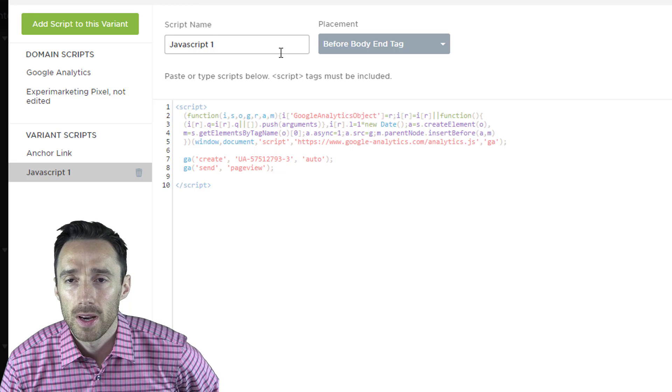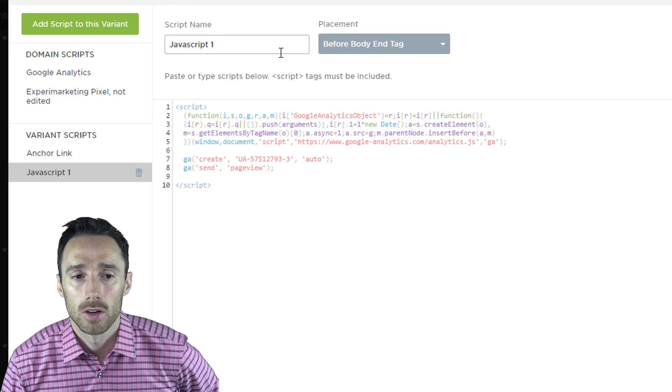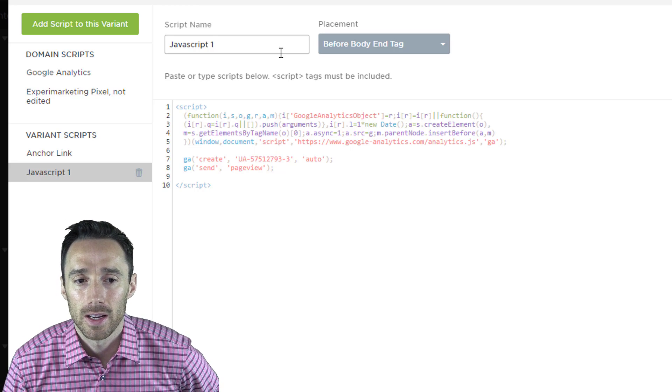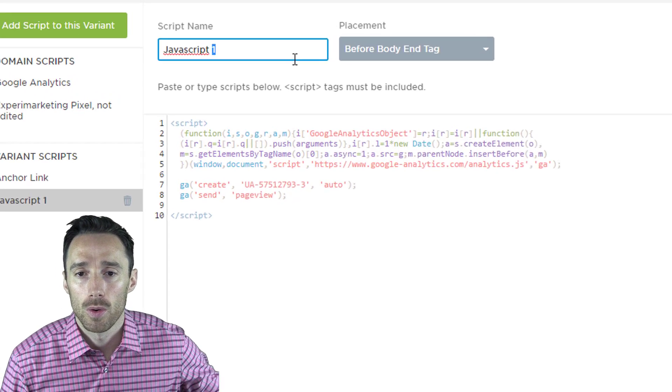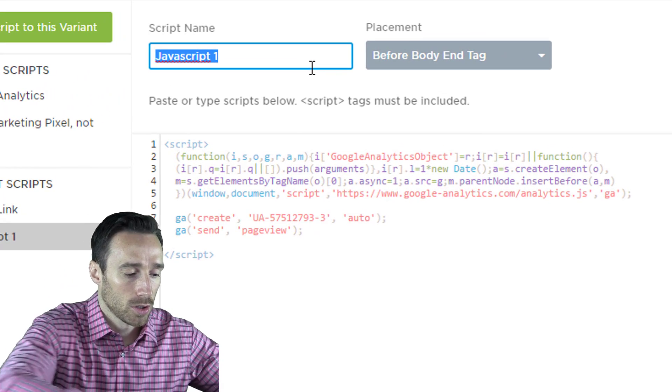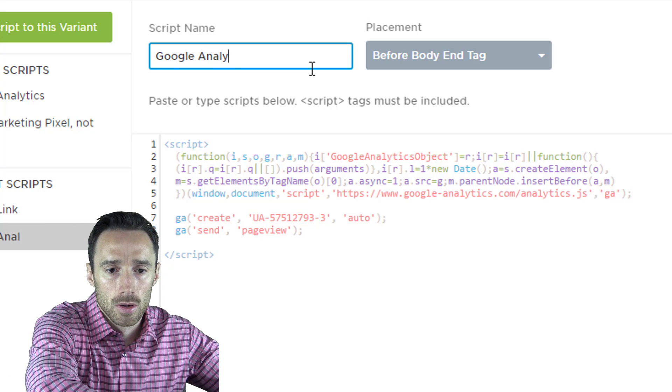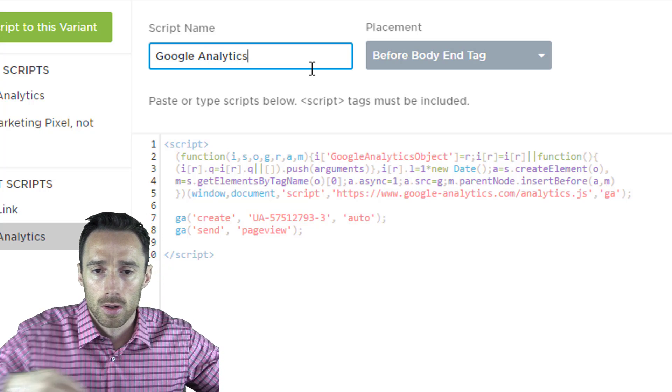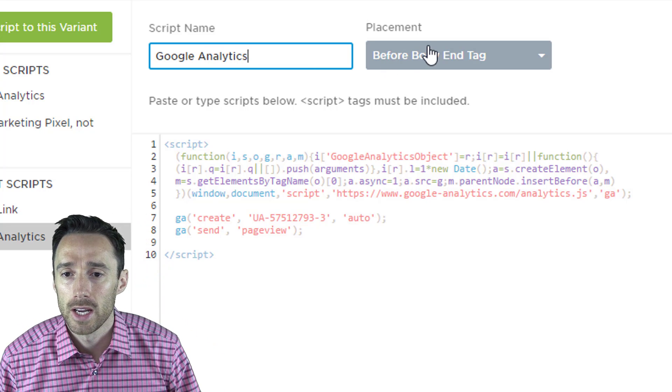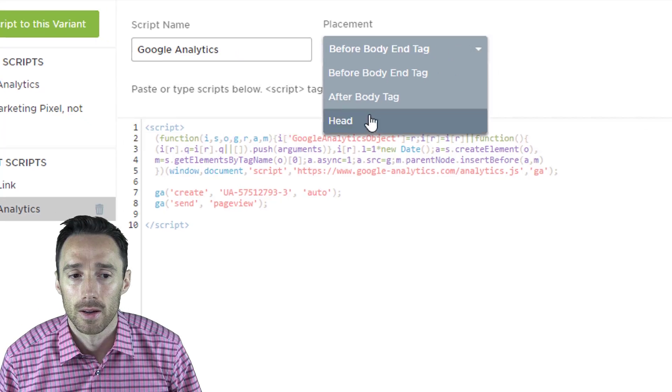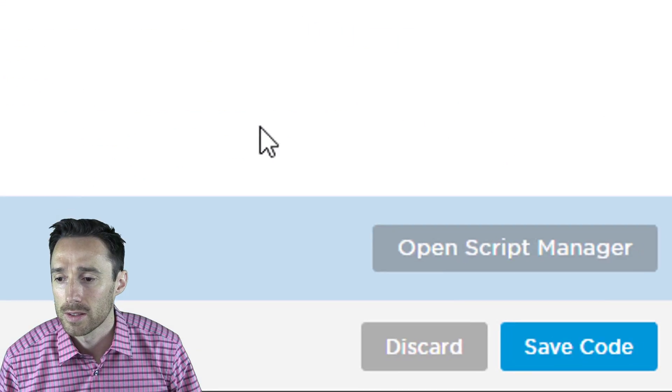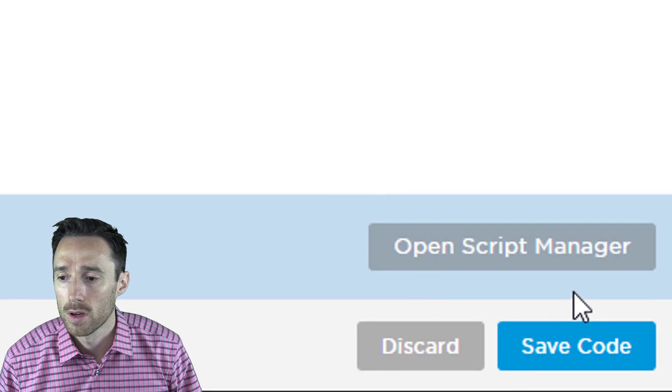Under script name, enter Google Analytics so you'll know what it is in the future. And change the placement to head. Then click save code.